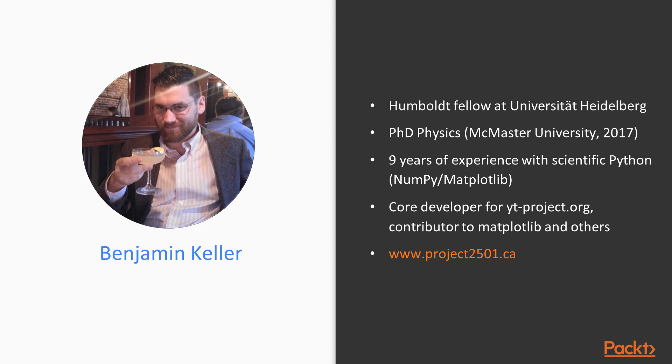Just to give you a little bit of background for me, I'm an astrophysicist who uses Python as part of my day-to-day research to understand how galaxies like our own form and evolve. I'm a Humboldt Fellow at the University of Heidelberg, and I did my PhD in Physics and Astronomy at McMaster University in 2017.